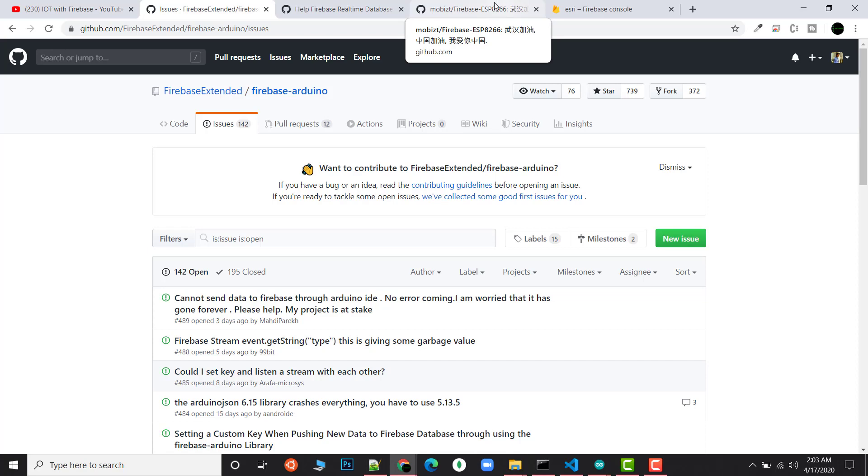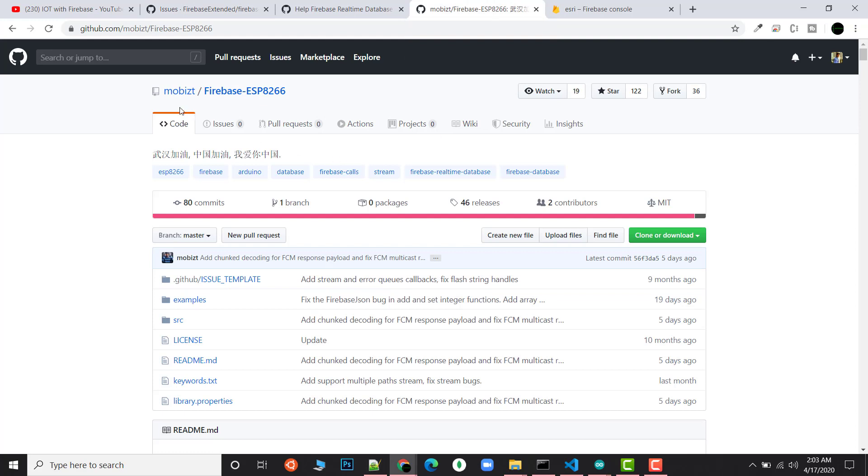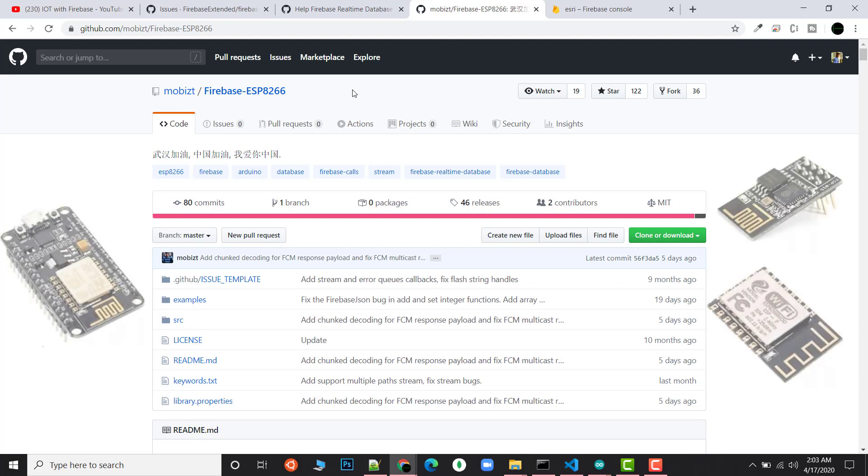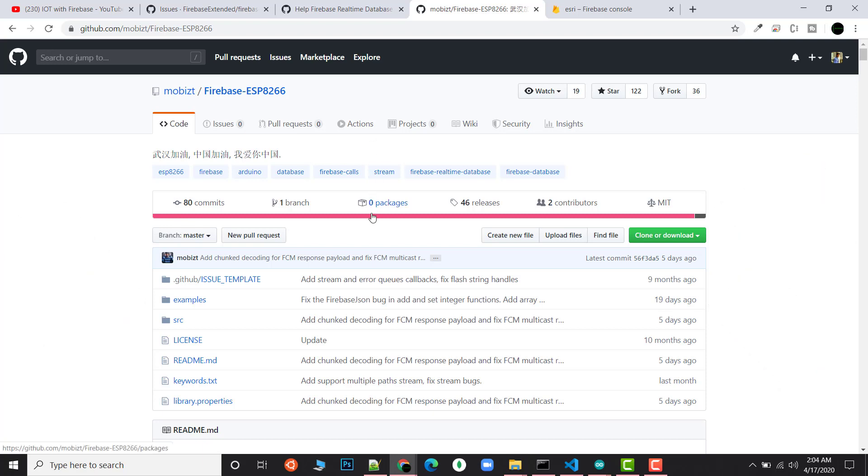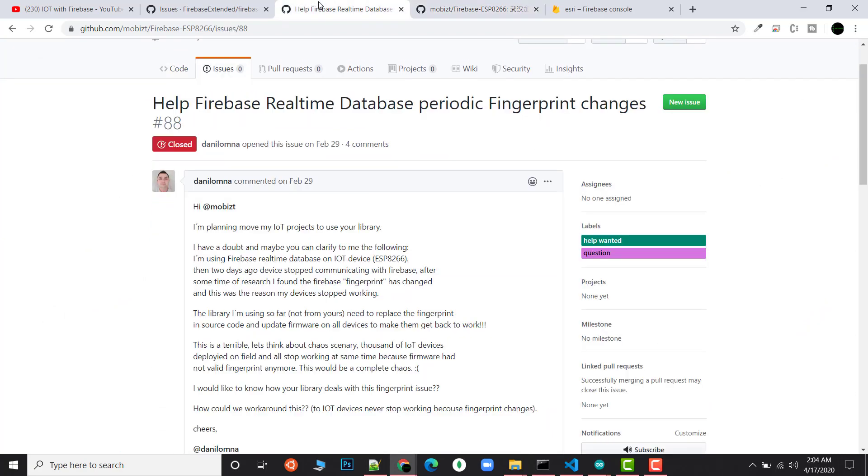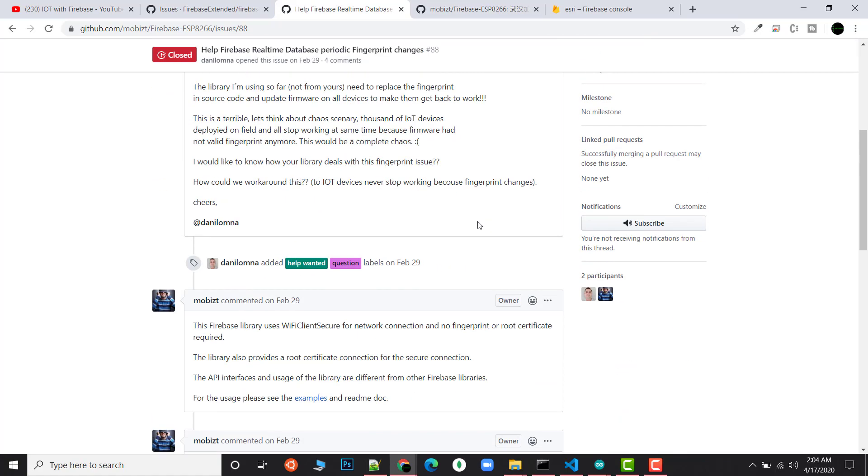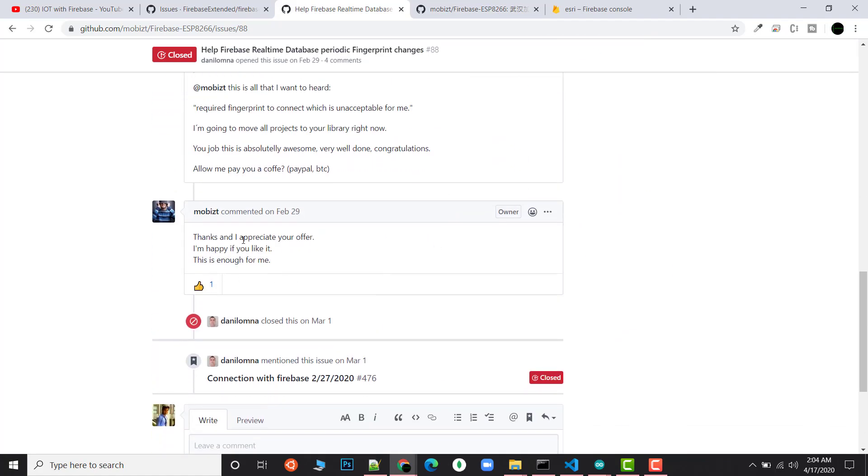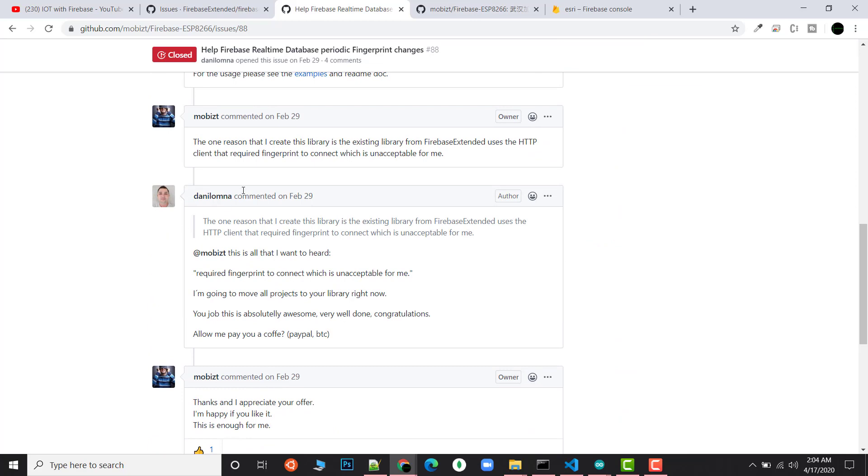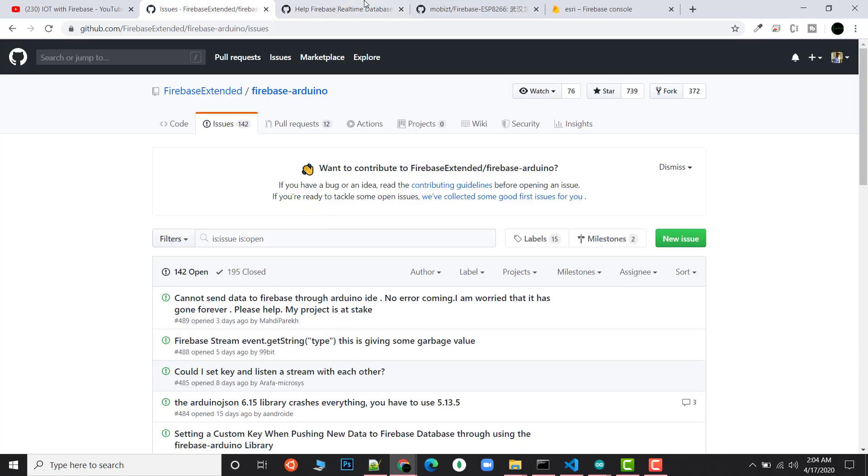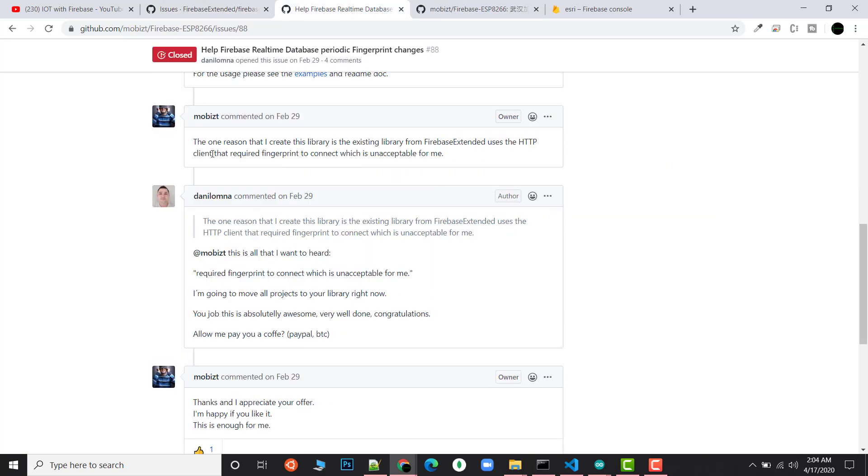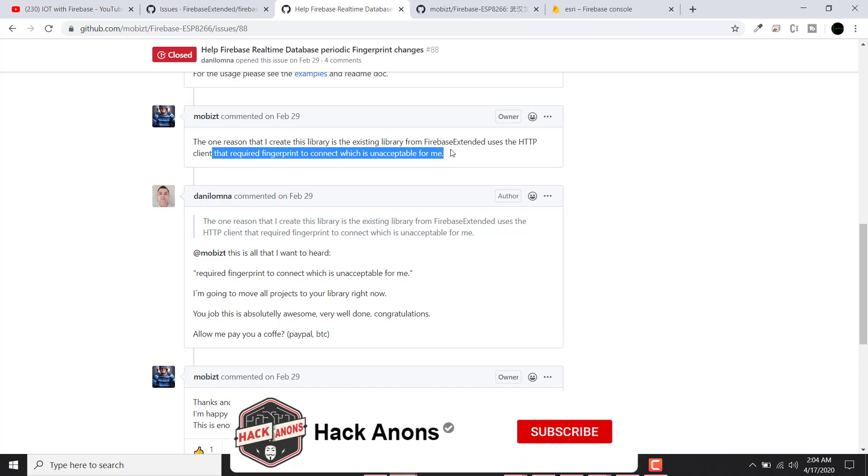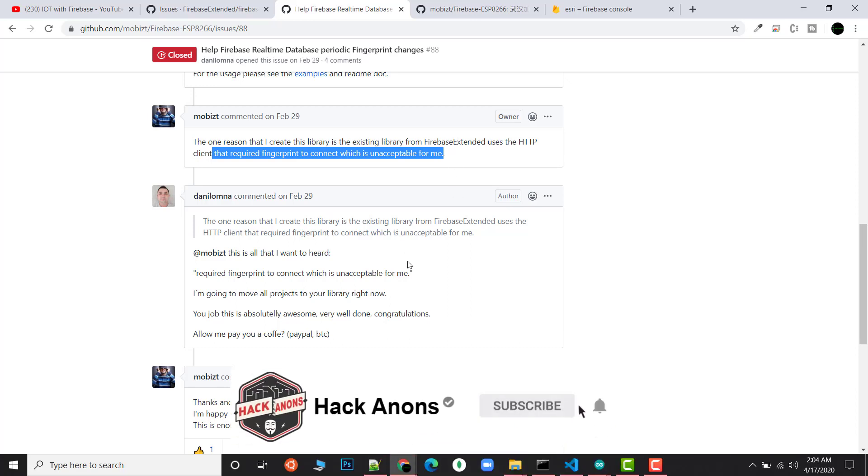It means if you're using this library and you add all the credentials from your Firebase account, what will happen is after two to three days your credentials will not work. After two days, if you deployed your device in production or somewhere, you won't be able to push data to Firebase. That's one of the critical breaking issues because you can't use it anywhere—it's just for testing. Here I found a solution. I got a guy named Mobizt who created a library for Firebase ESP8266.